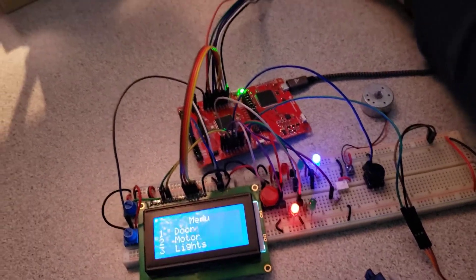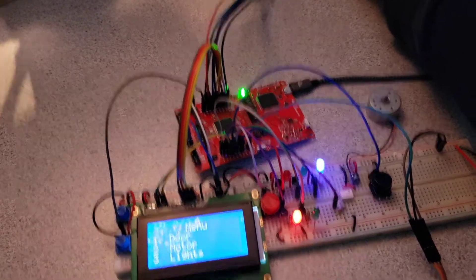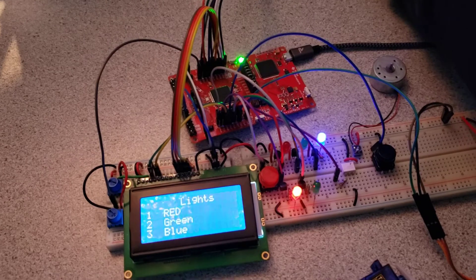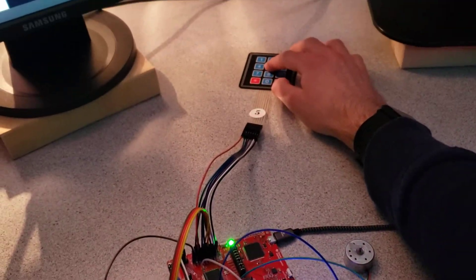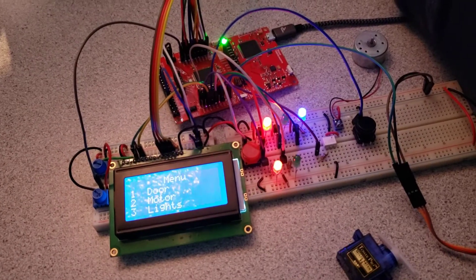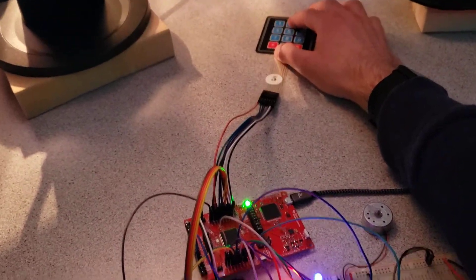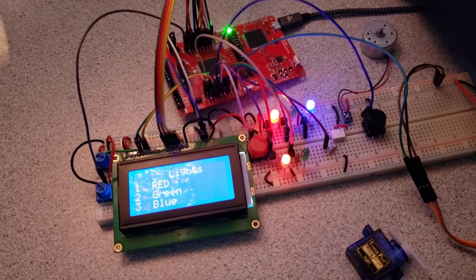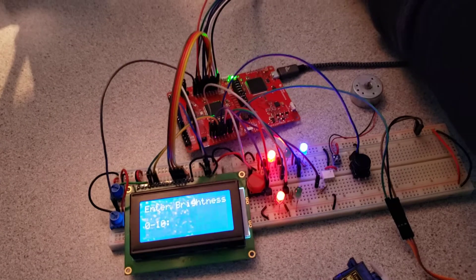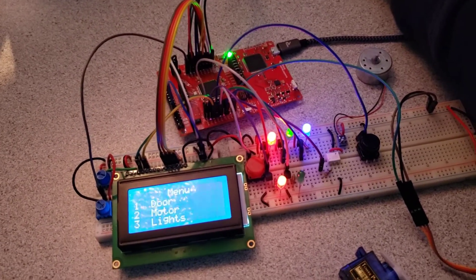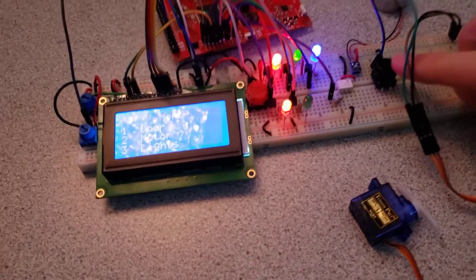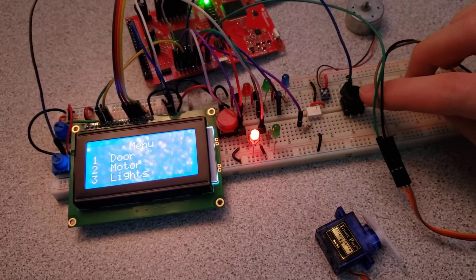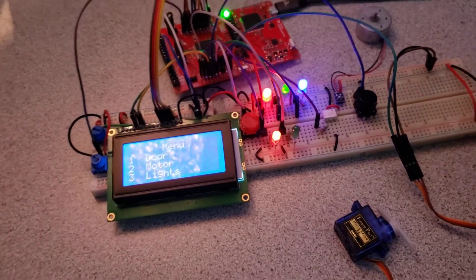So then I'll go ahead and set the red LED to half brightness with a 5, and we can set the green LED to maybe just a 1. And we can go ahead and toggle these LEDs off and then back on to their previous state.